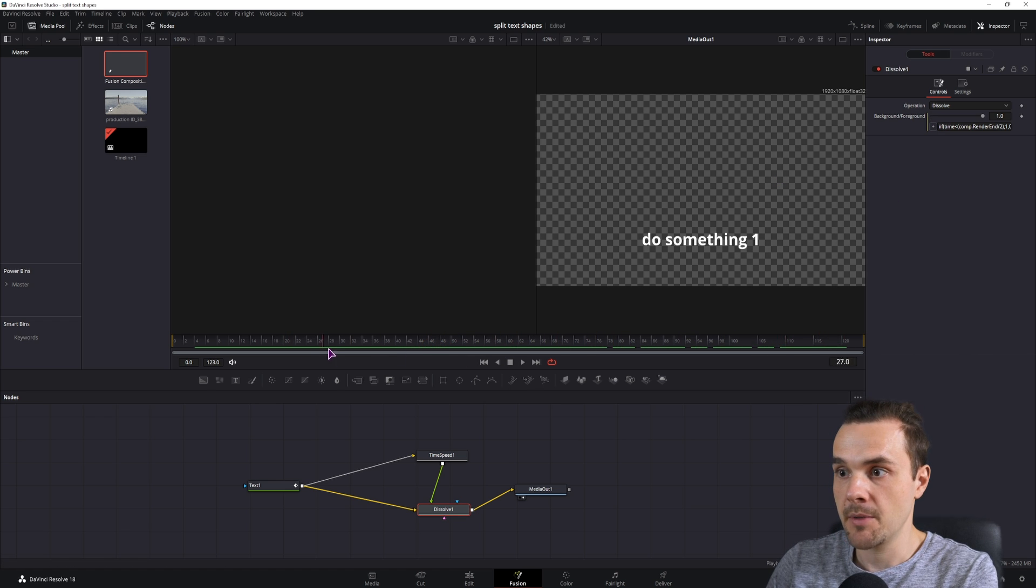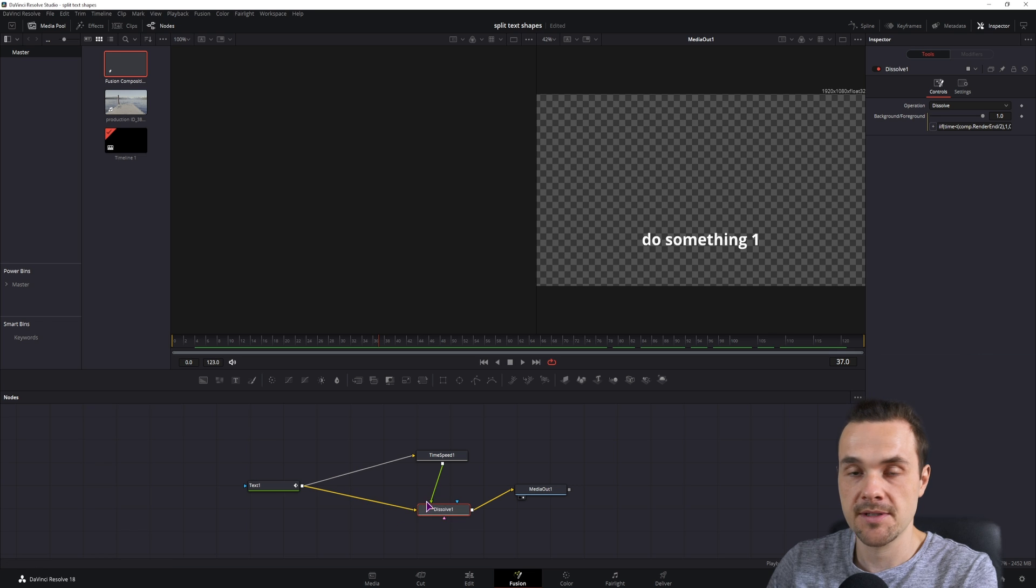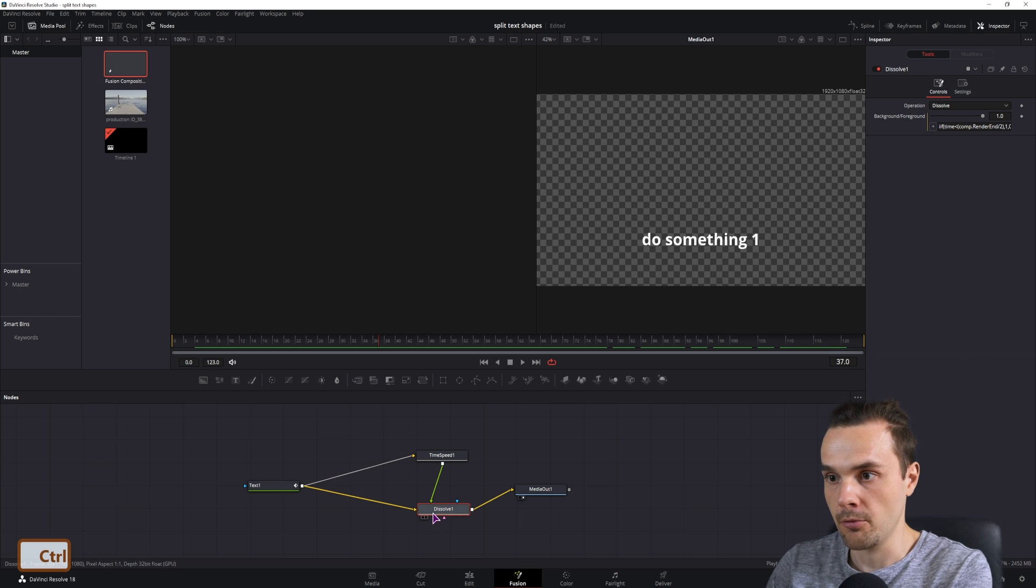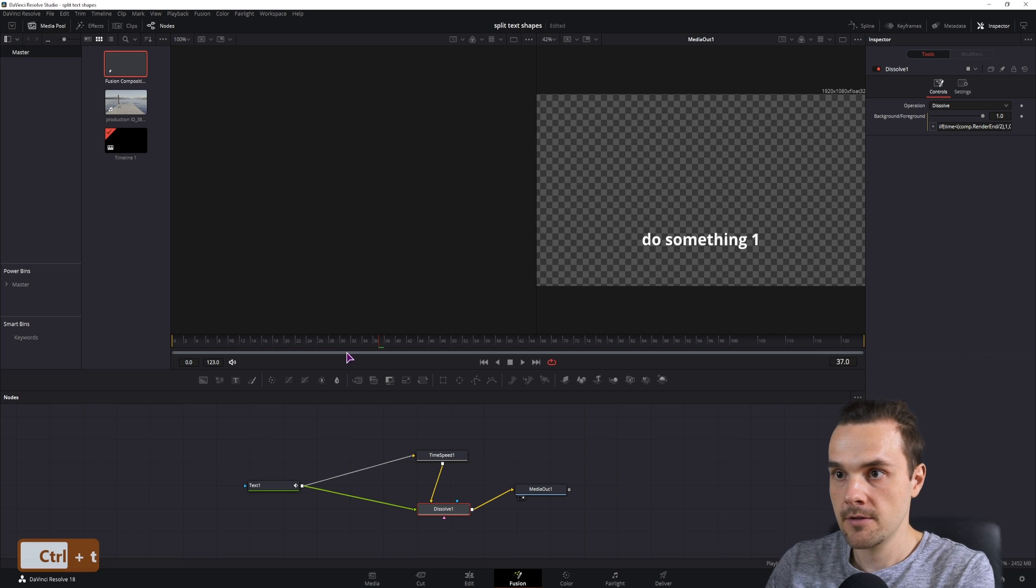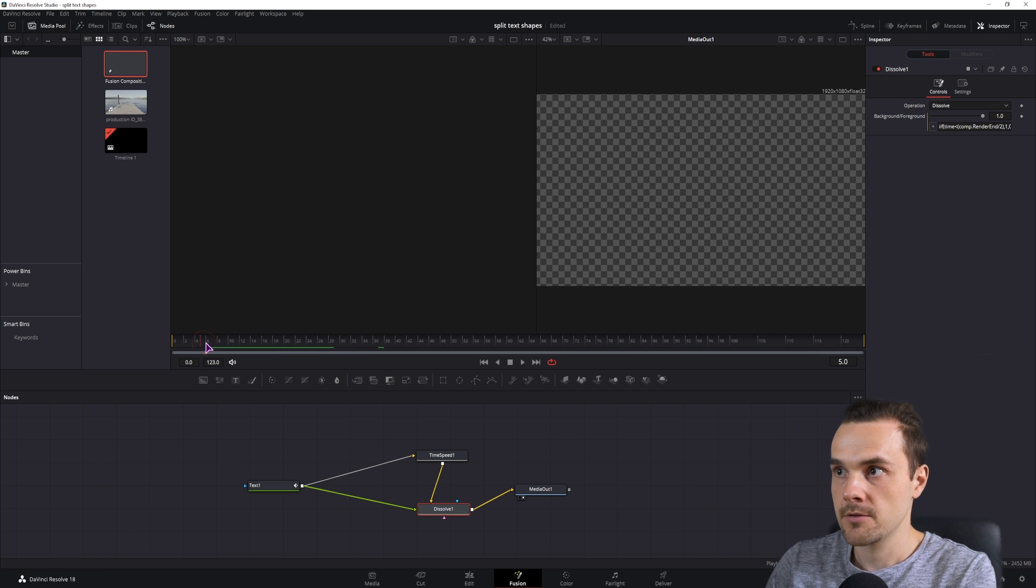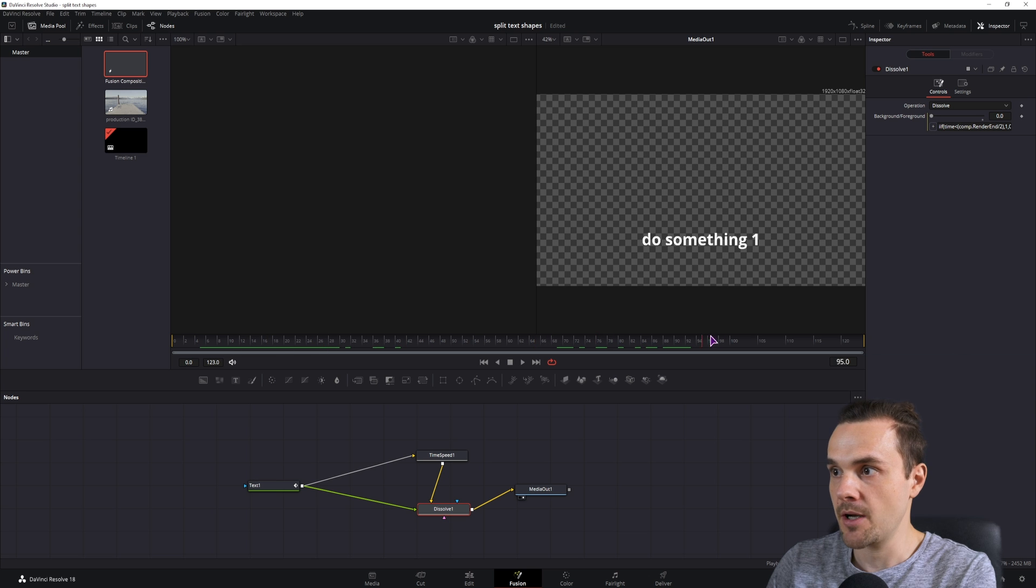But the animation stays the same, so I'll simply switch the inputs with Ctrl T. So now the animation happens as I want it to.